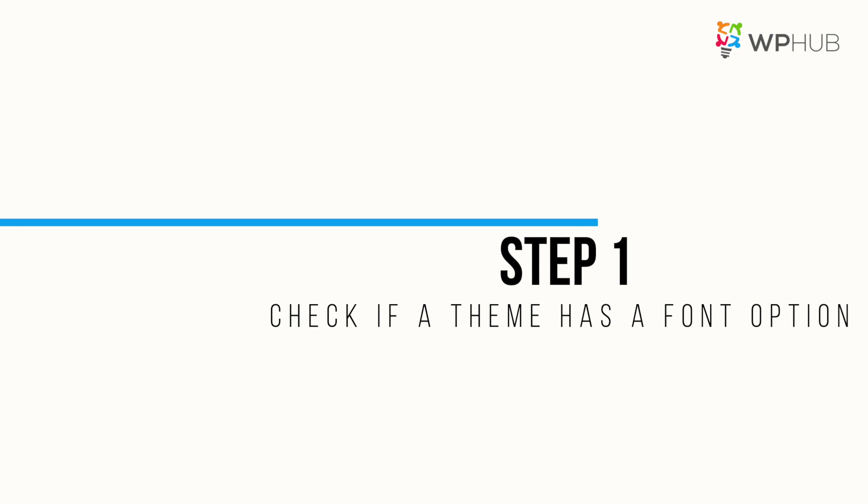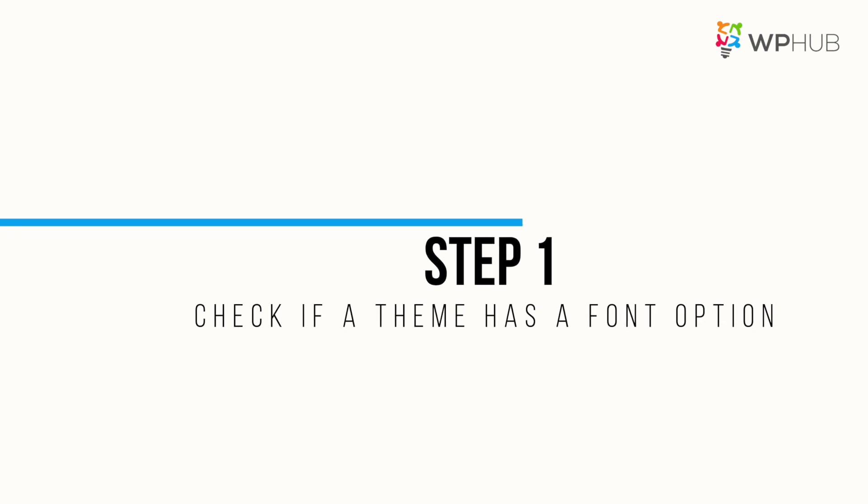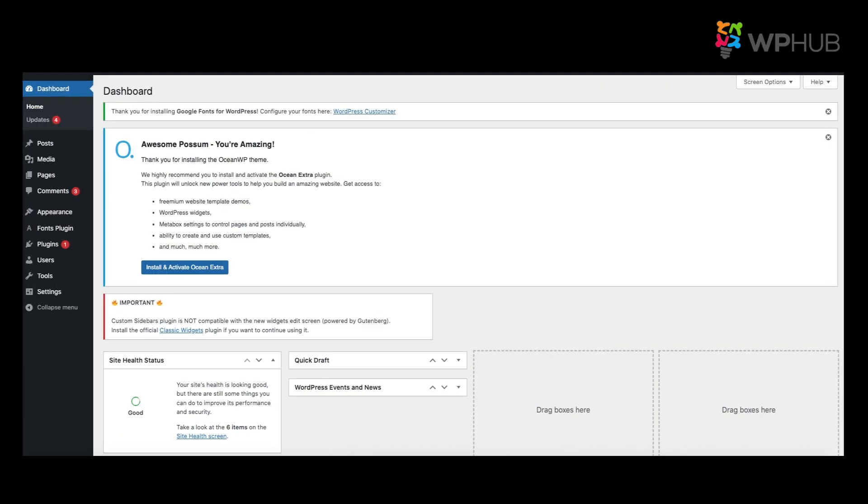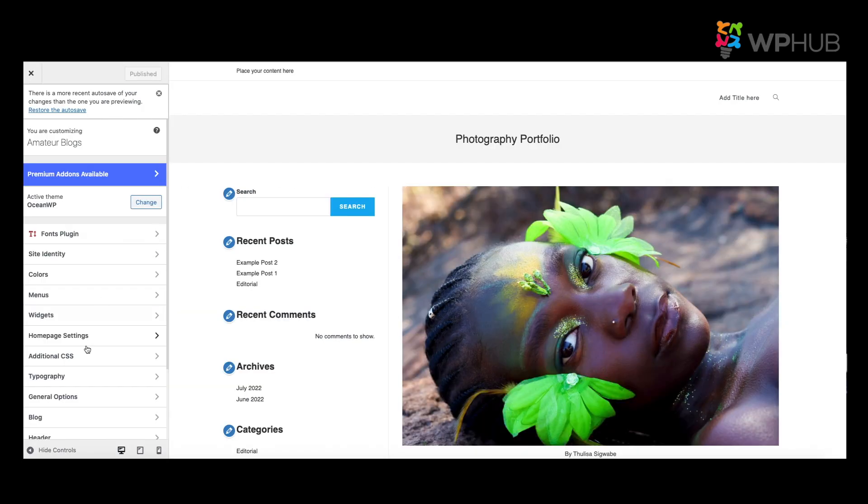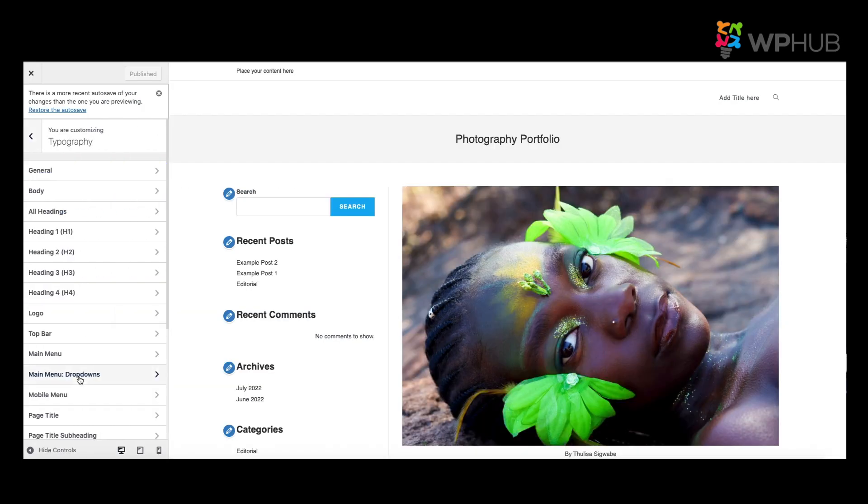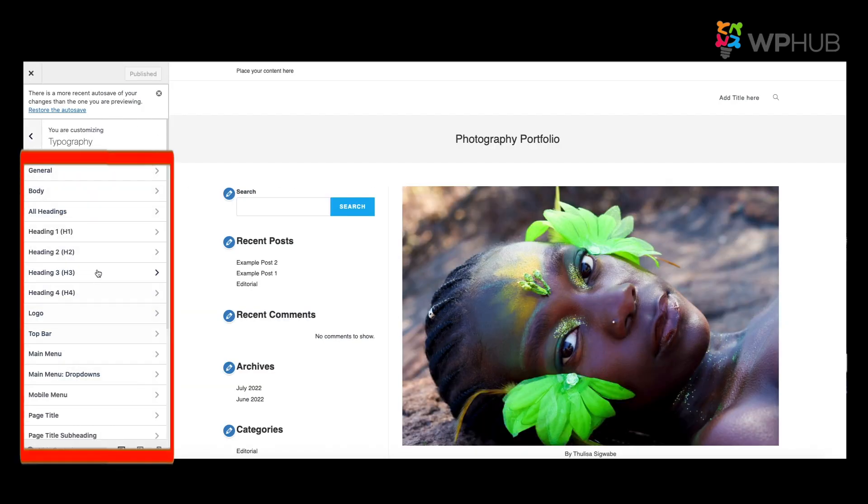So let's get started. Step number one: check if the theme has a font option. The first thing you need to check is does your theme have the font option. The current theme that I'm using is Ocean WP. To change the font on Ocean WP, you go to Appearance, Customize, you go to Typography, and these are the options where you can change your fonts.